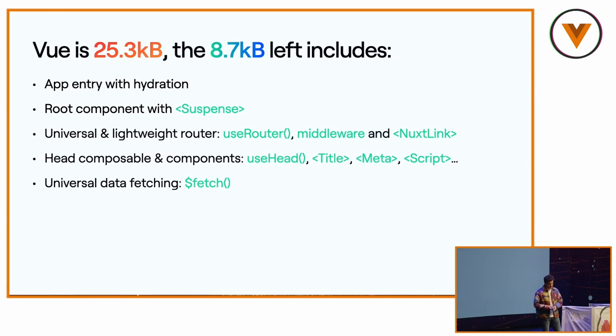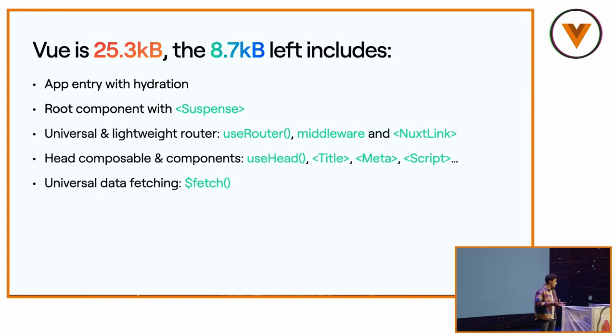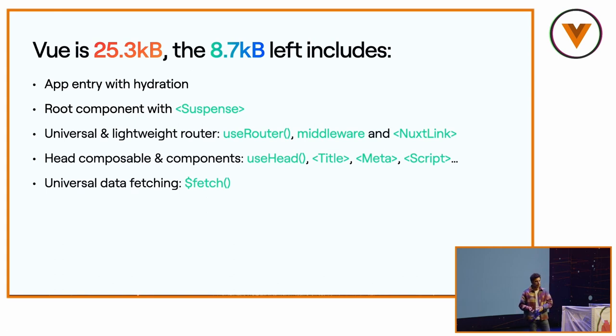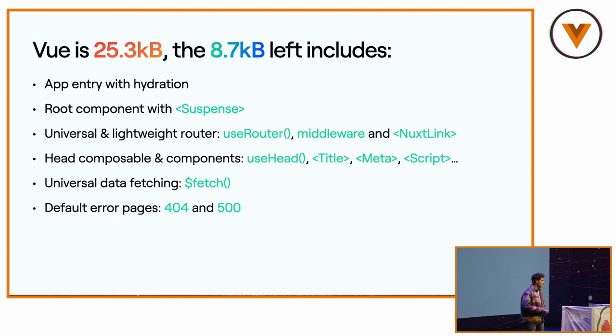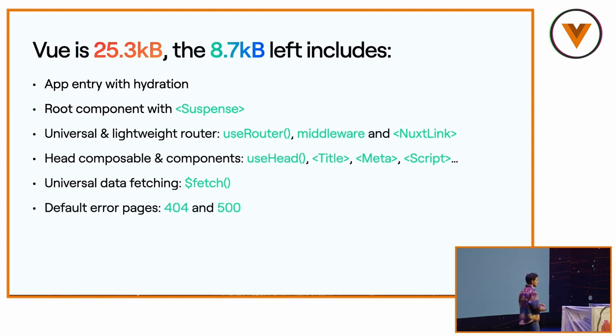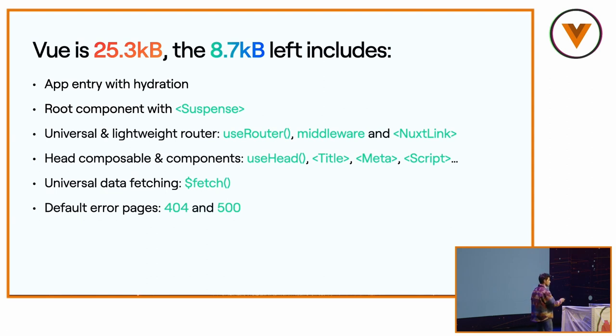We have a universal data fetching, so you don't need to set up any polyfill between node and your client to use fetch. Pouya, Daniel, and Anthony created ofetch, which is a wrapper above fetch, but giving you more capabilities. It parses automatically the JSON. And on top of this, for dollar fetch, if you create API routes in your Nuxt application, it will avoid making another HTTP request but call directly the function, but I'm spoiling Pouya's talk.